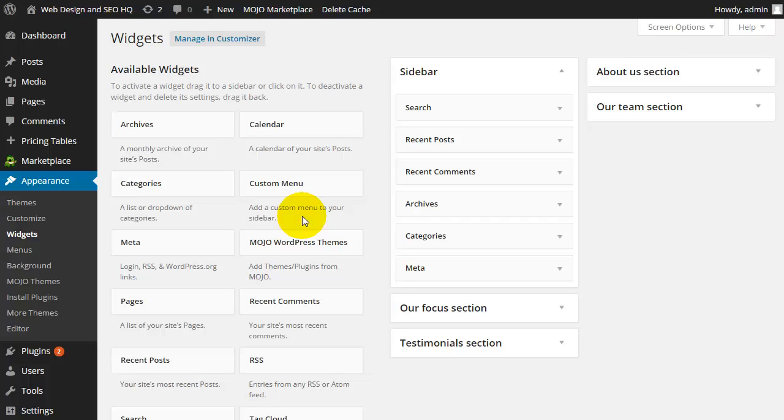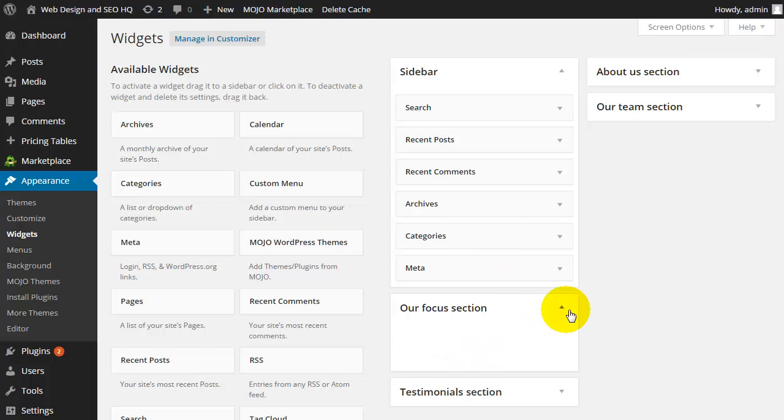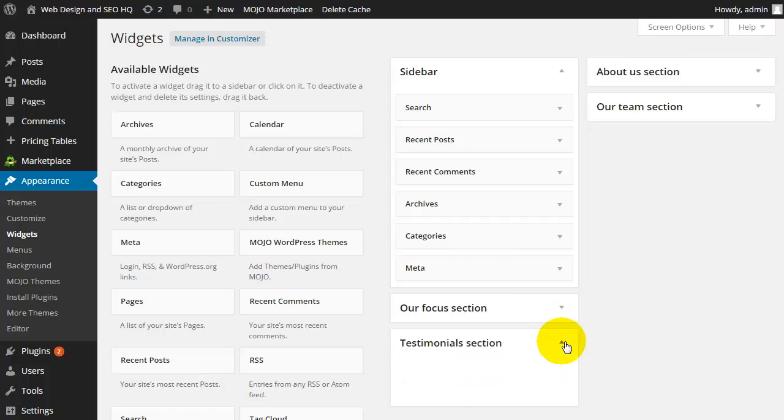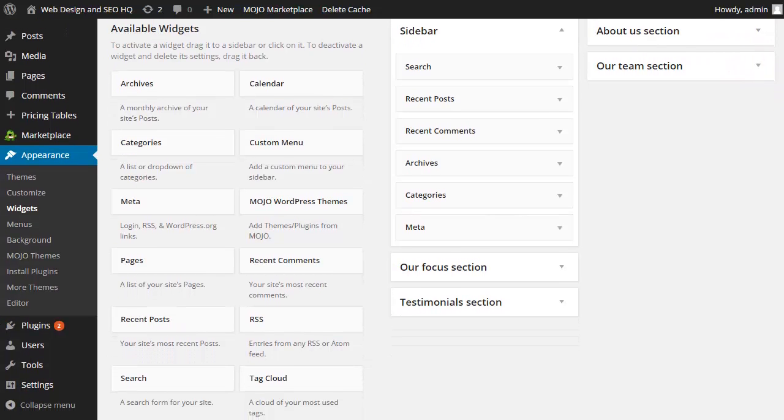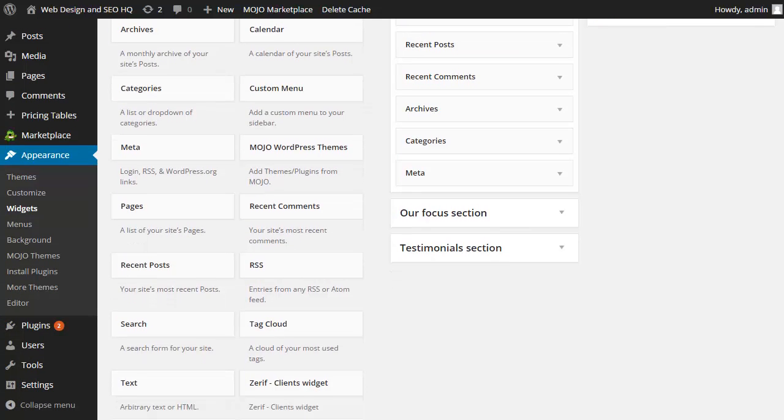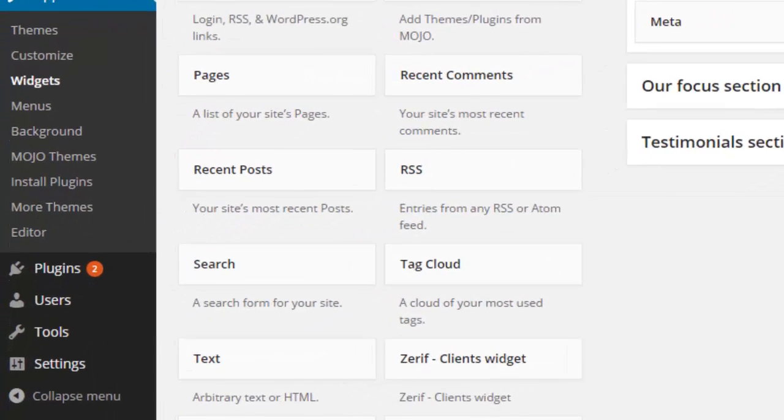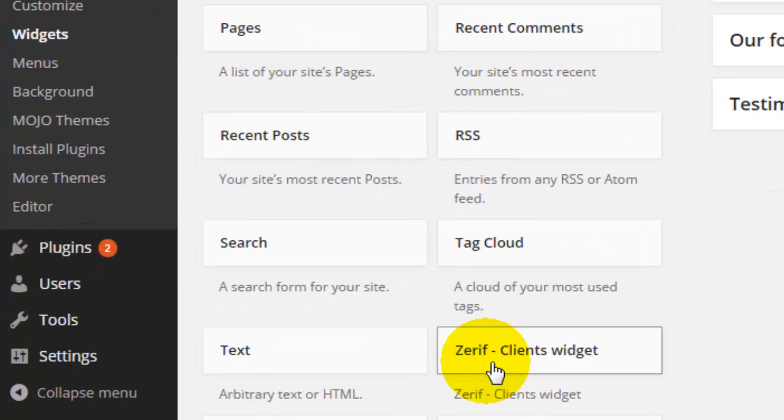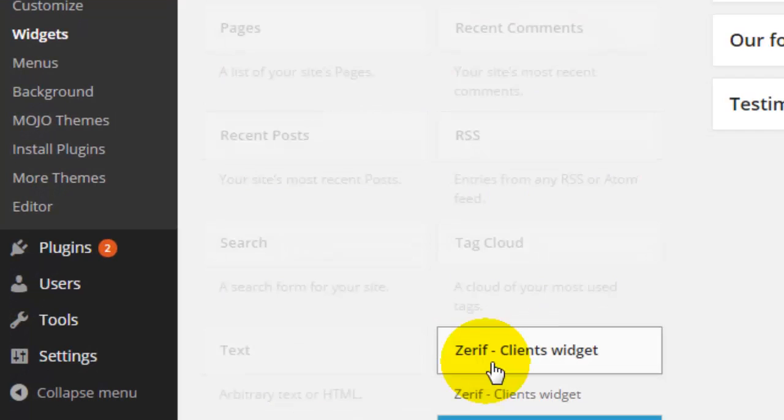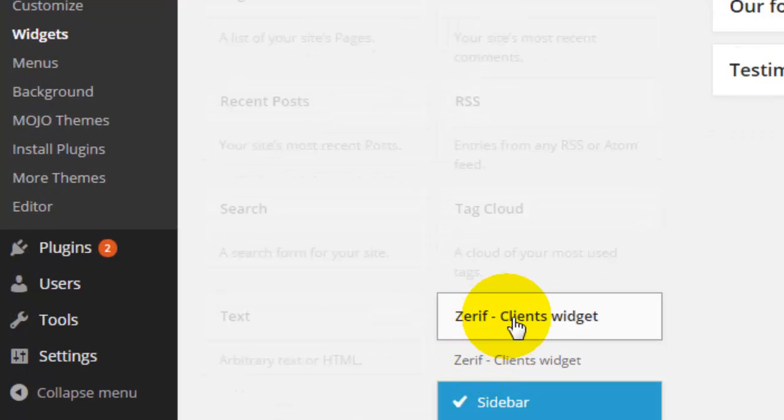So you may just have a sidebar as I have here. You may also have a footer widget. For this particular theme, you'll see that I have multiple widgets because I have a sidebar on my interior pages and I also have the focus section. You'll see that I also have testimonials, the about section, our team that can appear on my homepage. You'll see that my particular theme also has installed a client's widget.